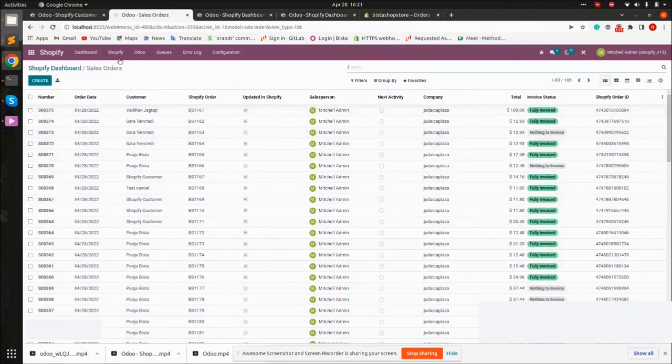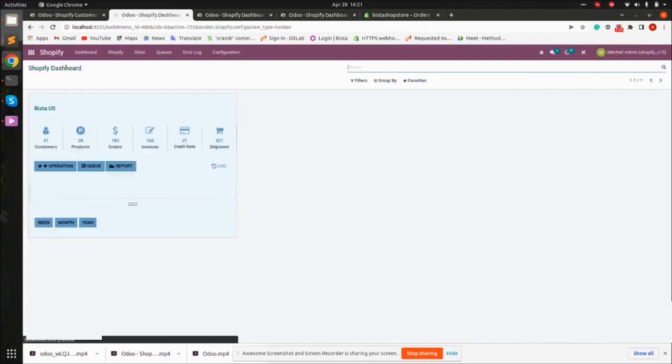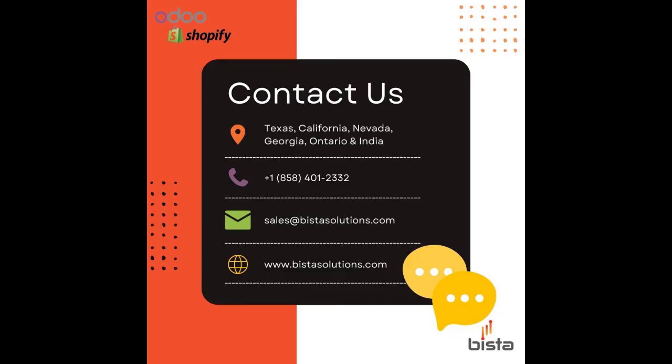So there you have it. This was a basic demo of the Shopify connector. We hope you enjoy this module and if you have any questions, feel free to reach out to our team. Thank you.